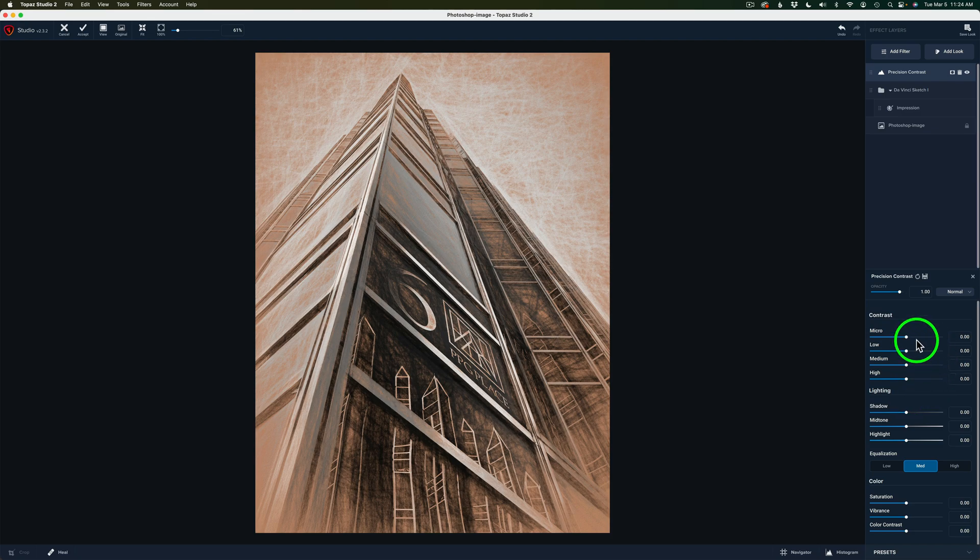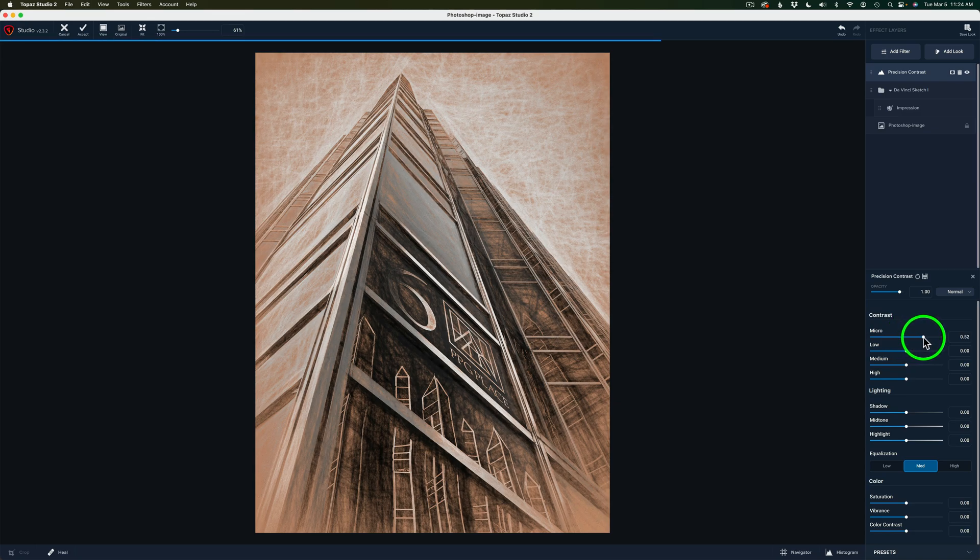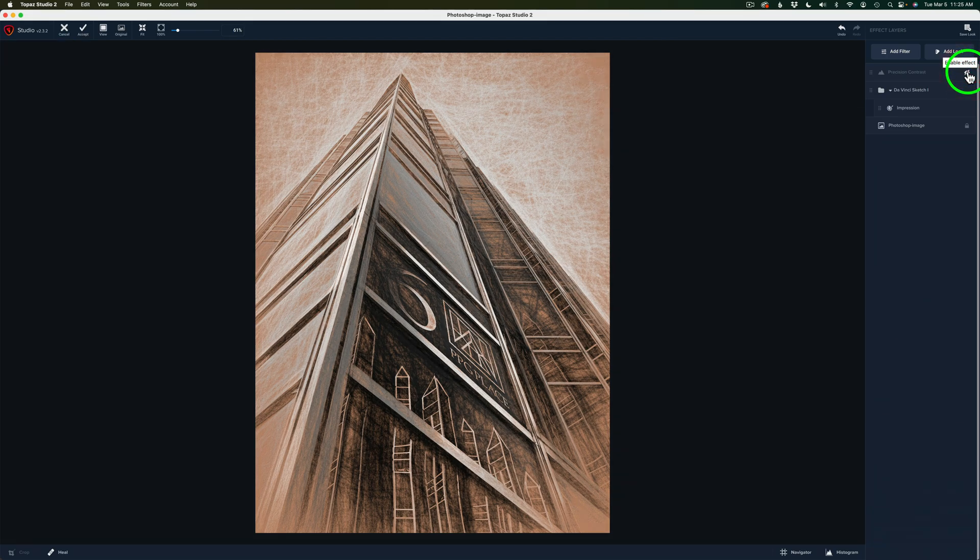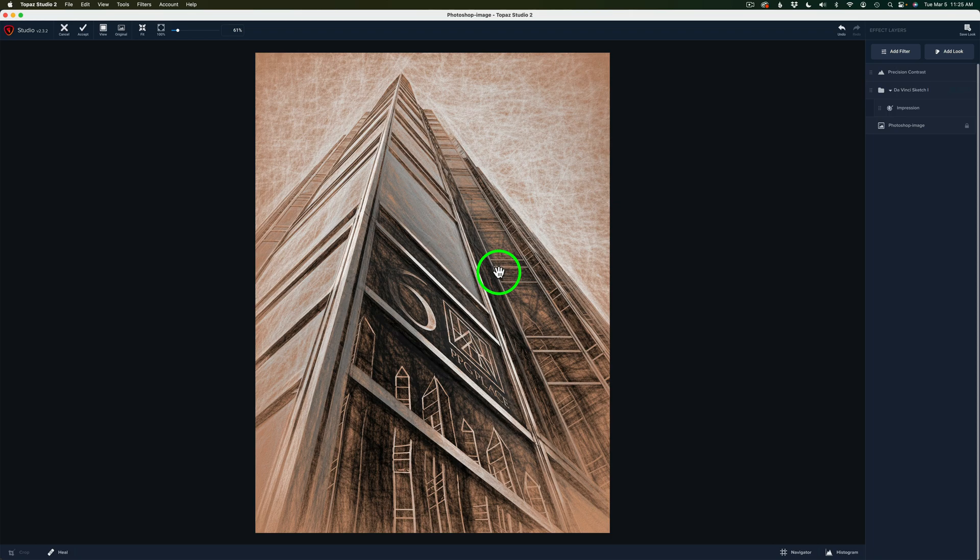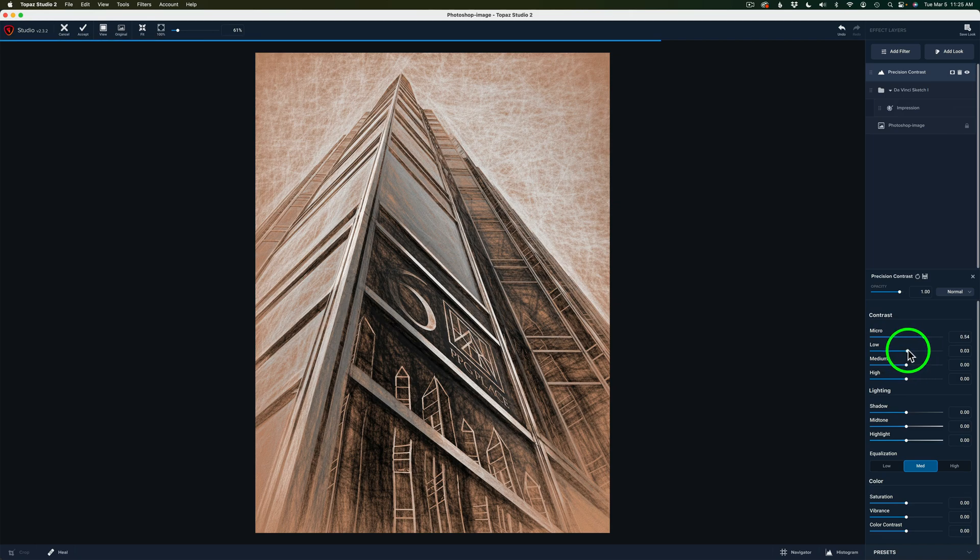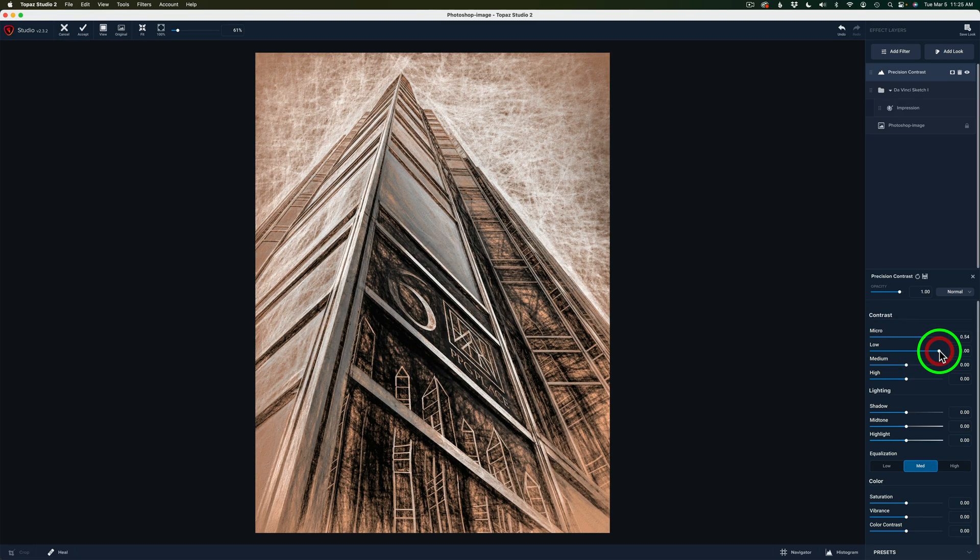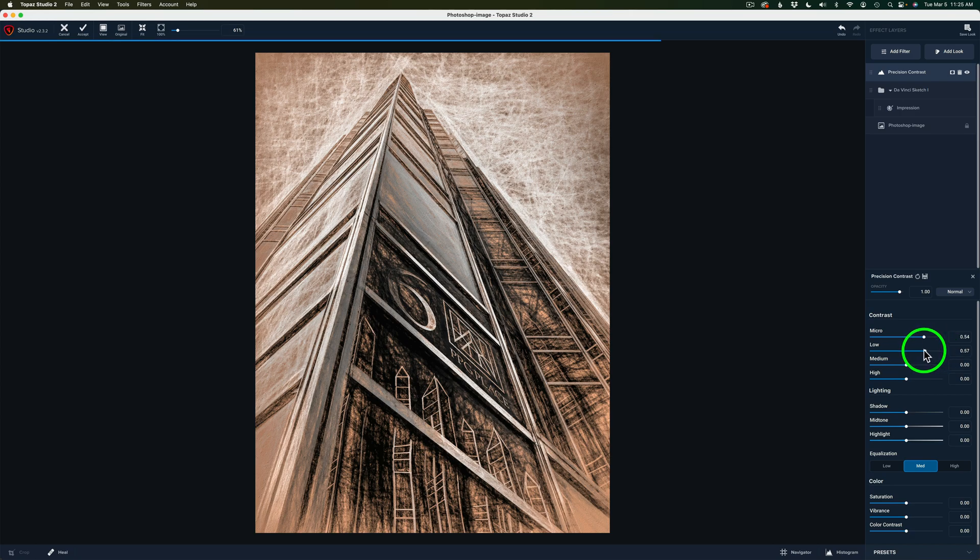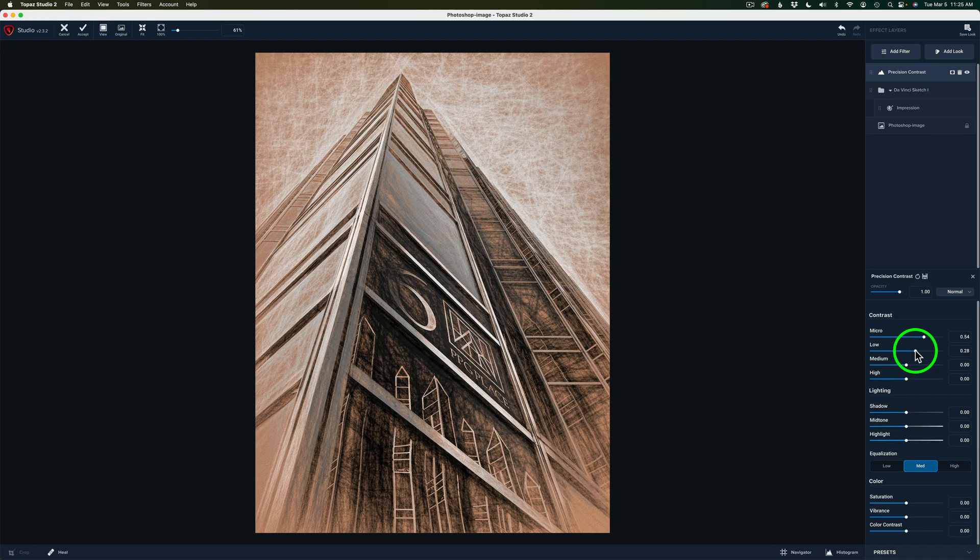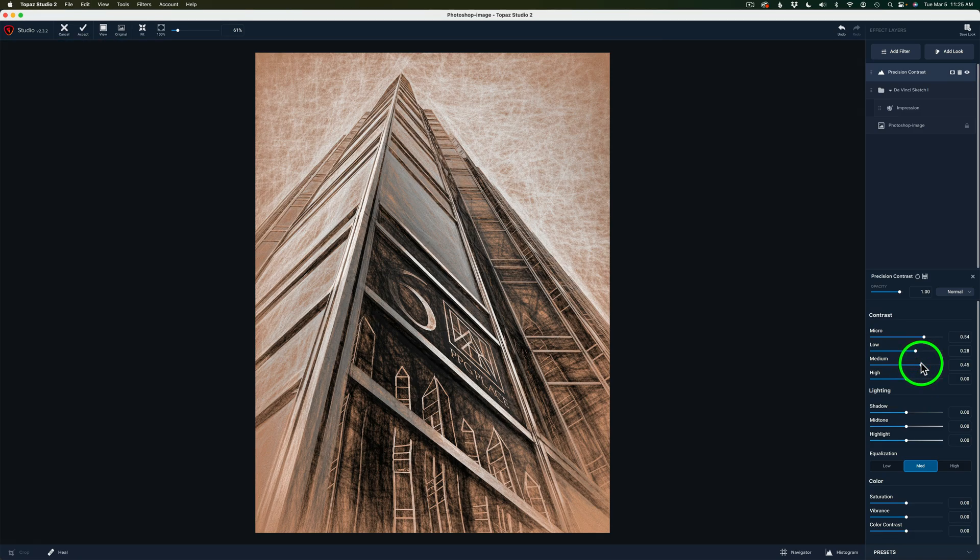I'm going to start out with micro just to bring out some of the details, the smaller details in this image. So I'm going to take this slider and start to drag it to the right. And I'm going to bring it like right here at 54. See the eye up here? I can shut this layer off by clicking on this eye. Here is before and here is after. Just that one filter. Look at all the detail that popped here. Now I have to click on Precision Contrast again. And now I'll work with the low areas of contrast. I'll start to drag this to the right. And notice the change in the image as I do that. You see what's happening? That's way too much. So I'm going to bring this back to like right there, 0.28. And now I'll go to medium and I'll bump up that medium contrast a little bit to let's say right there, 0.45. I like that.